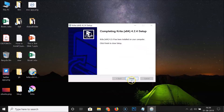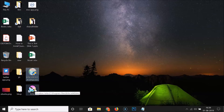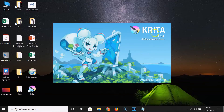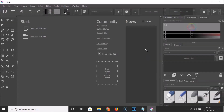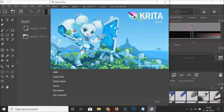Click Next and then click Finish — it's done. Here we have the shortcut on the desktop. Double-click on it to open Krita. You can see it's opening Krita 4.2.4 and loading resources. Here we have the Krita painting software opened. If I click Help and then About Krita, you can see Krita 4.2.4 installed on Windows 10.